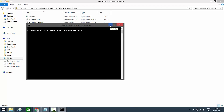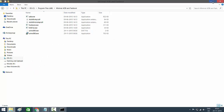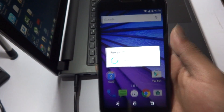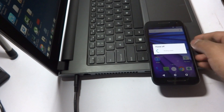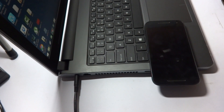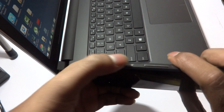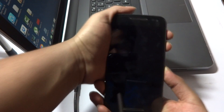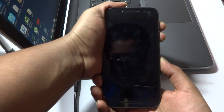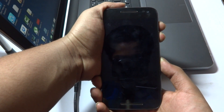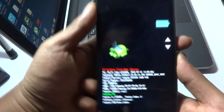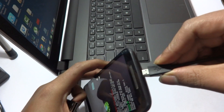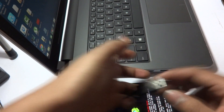Before that, you need to switch off your phone. After switching it off, boot into Fastboot mode by pressing and holding the Power button and Volume Down button together for around three to four seconds — the phone will boot into Fastboot mode. After that, connect the phone to your system using the USB cable.